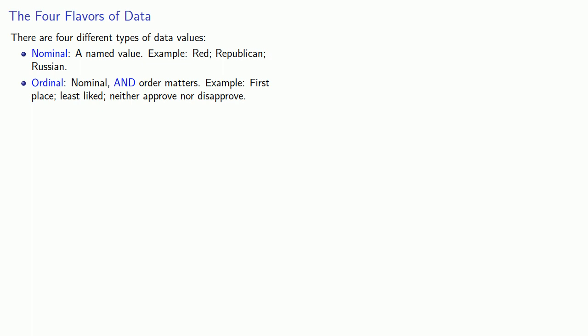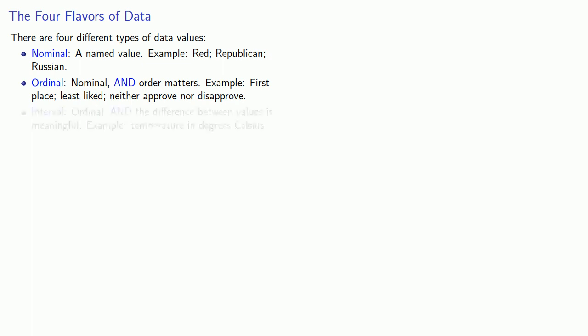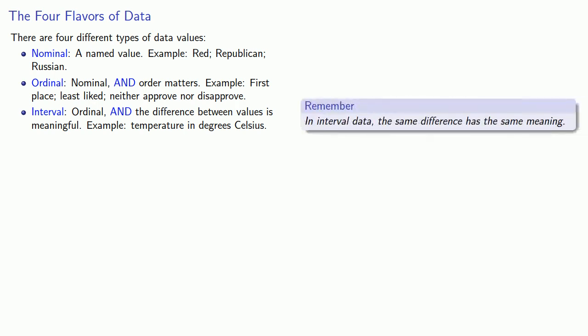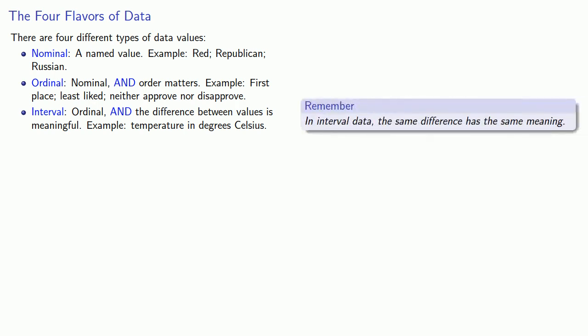Beyond that, we have interval value. These are ordinal values, and the difference between the values is meaningful. In particular, the same difference will have the same meaning. We'll take a look at what that means later on. For example, the temperature in degrees Celsius.